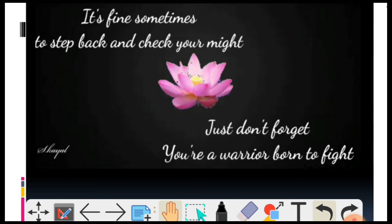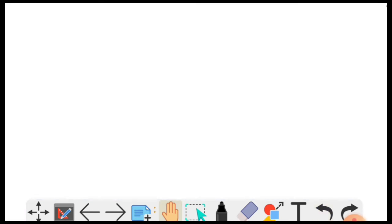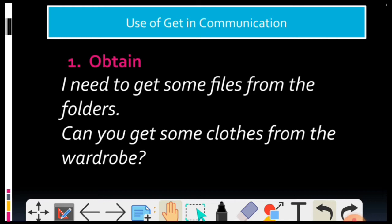Toh waqt zaaya karte nahi, chalte hai direct into the lesson. Aaj ka jo lesson hai, wo hai GET — g-e-t, GET. Yeh jo word hai na, English mein yeh ek magical word hai. Kyunki yeh wala word, GET, bohut saare ways mein hum communication mein use kar sakte hai. Ek aisa word jo versatile hai, aur jis ki versatility ki jitni hum taarif kare, utni kum. Hum bohut saare ways mein GET ko use kar sakte hai.